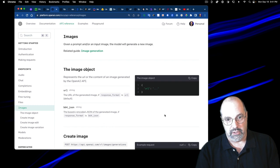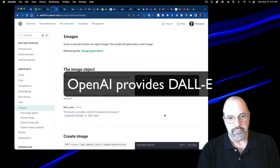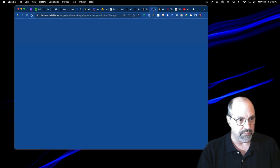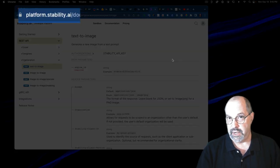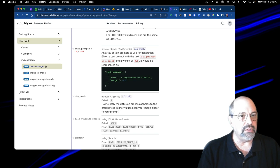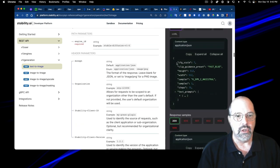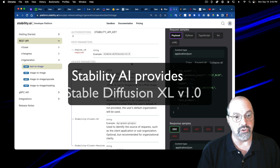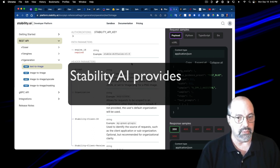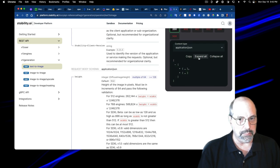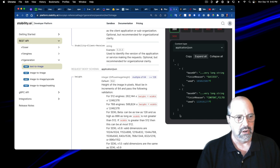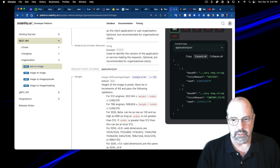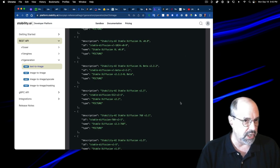This is platform.stability.ai. This is the one I've been using this week. If I go to the text to image one, this gives me a chance to use stable diffusion XL version 1.0, which is the good one. Again, there's JSON data I have to map using records, both on the input and on the output. Some of the JSON structures they picked are a little on the strange side. But as long as they got a RESTful web service, I can map to it.